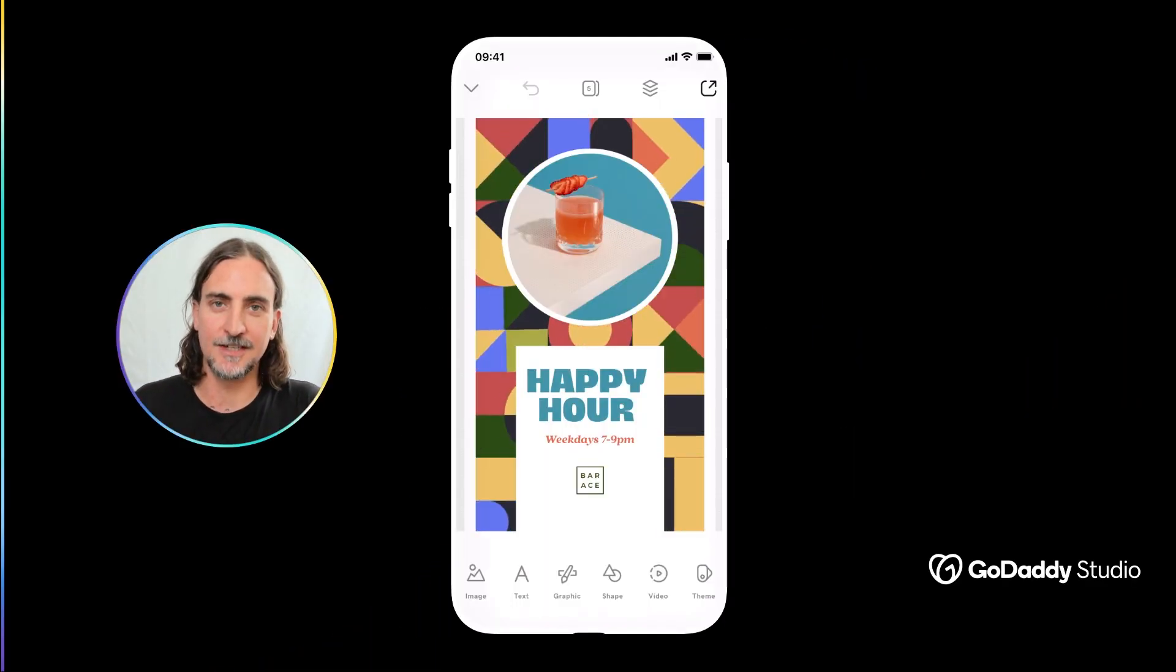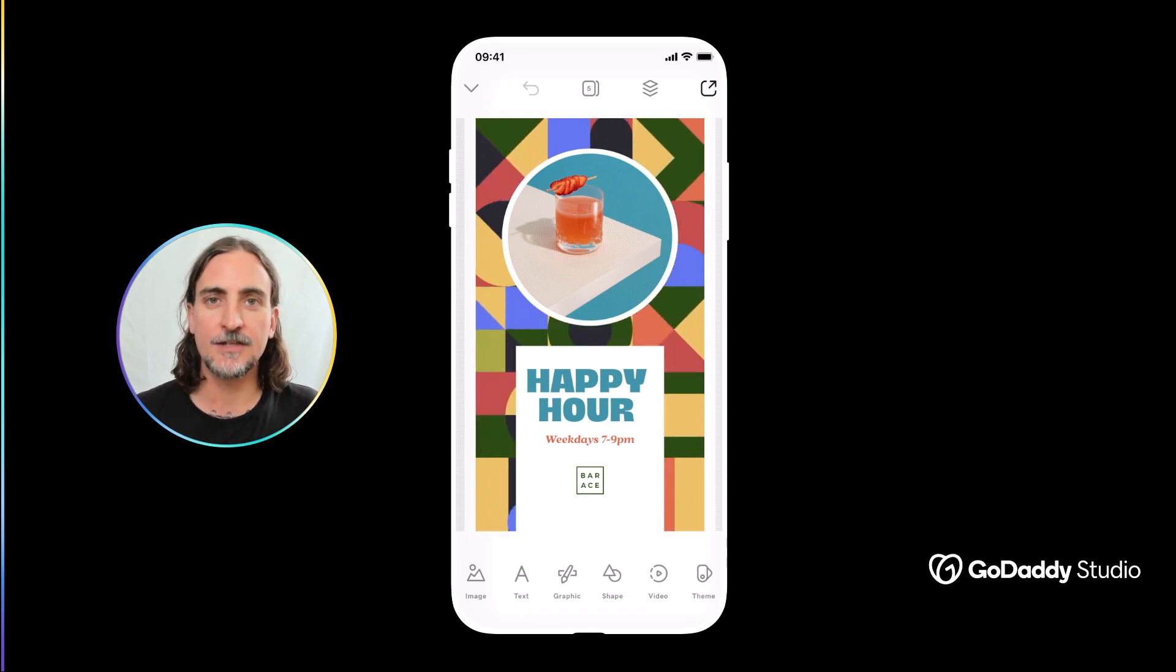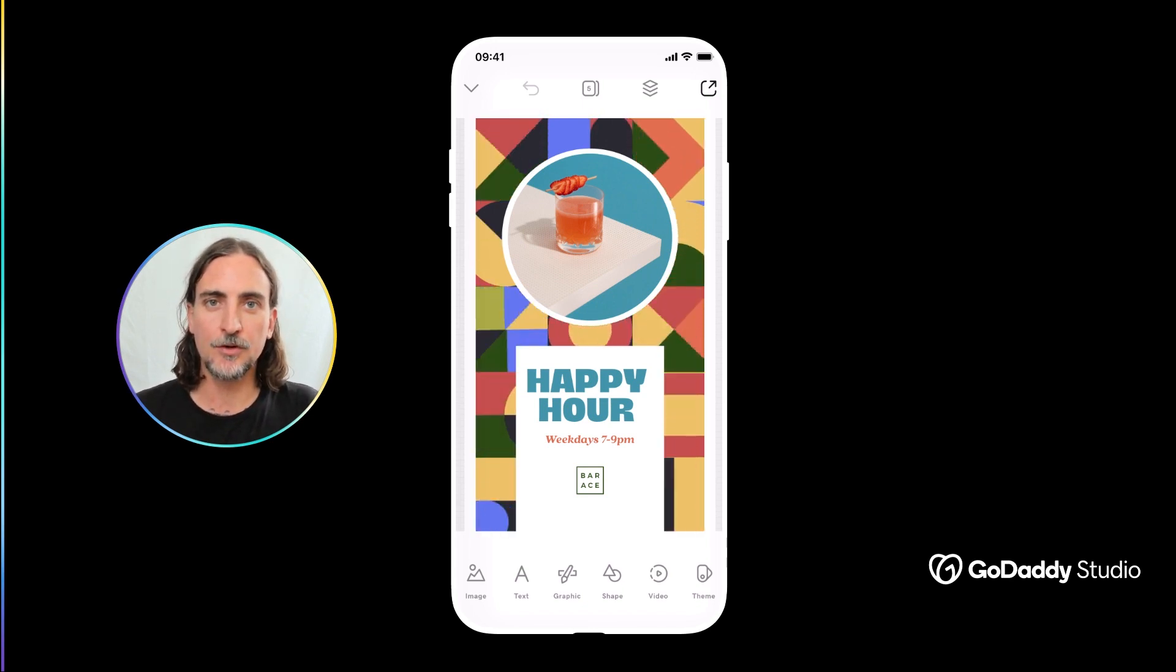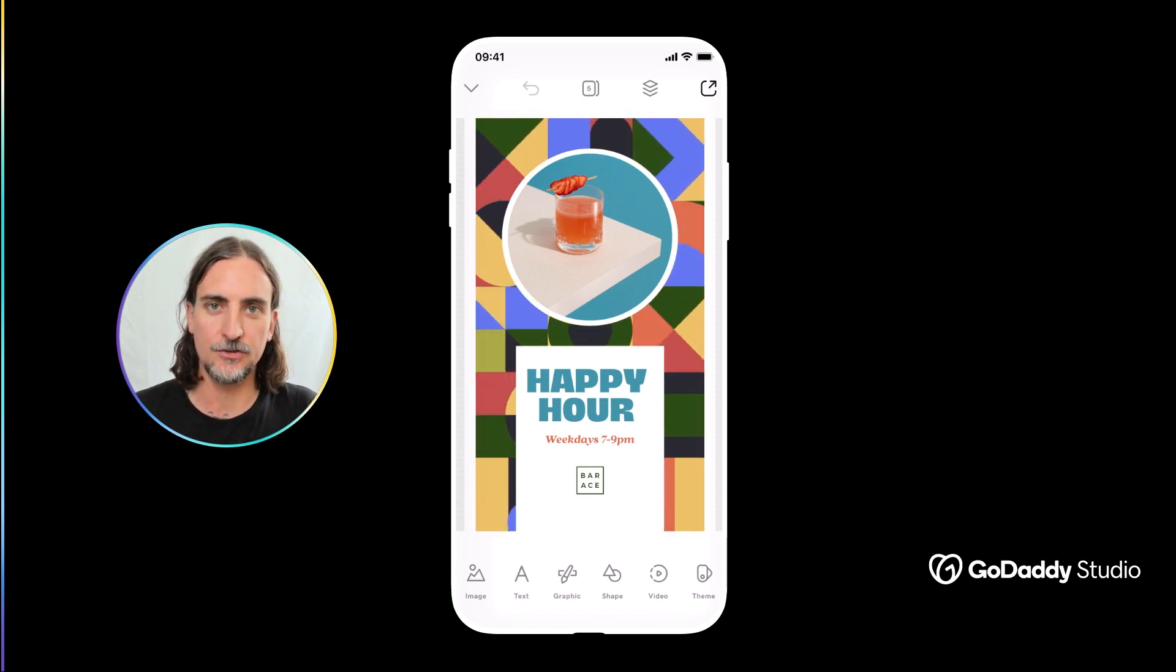Hi everyone, my name is Dylan and today I'd like to show you how easy it is to create beautiful video content with GoDaddy Studio.